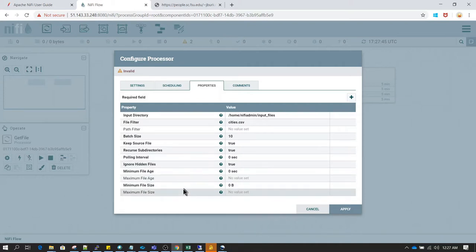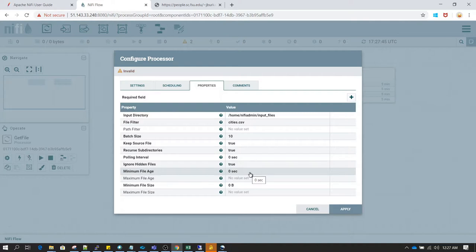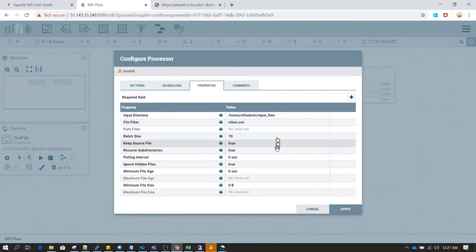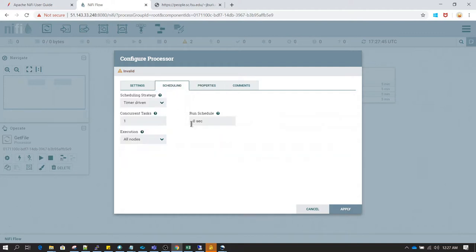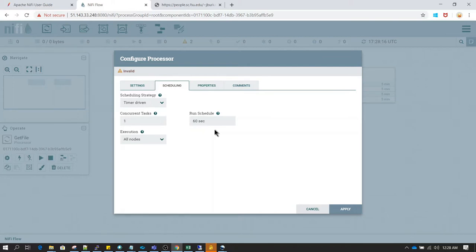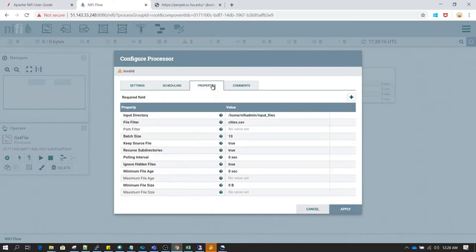There are other settings here too, like minimum file age — it will look for the file age and based on that decide whether to transfer the file. In the scheduling tab, let's change the run schedule from 0 seconds to 60 seconds. If we keep it at 0 it will try to read the file as many times as possible, and since we have keep source file set to true, it could copy the same file thousands of times per second. Changing it to 60 seconds means it will run once every minute.